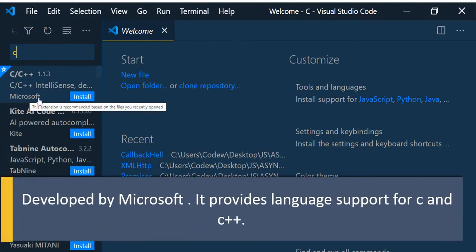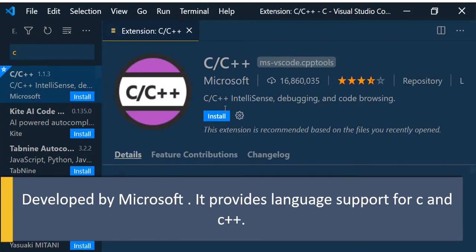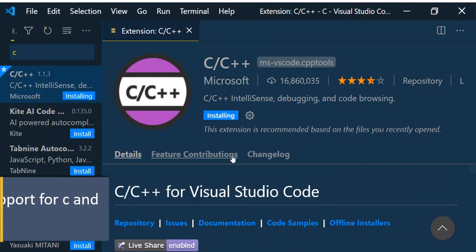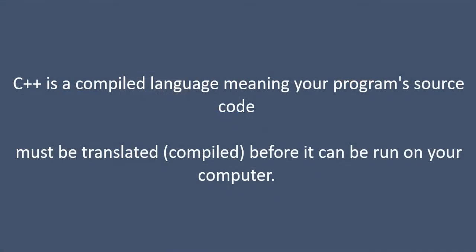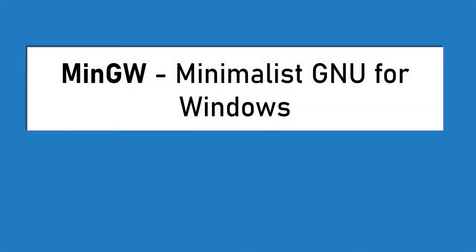We know that C or C++ is a compiled language, meaning your program's source code must be translated (compiled) before it can be run on your computer. To do that, we need to install the compiler on our machine.